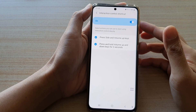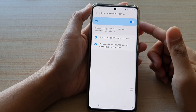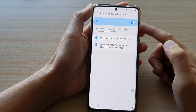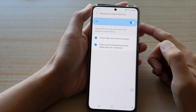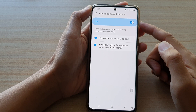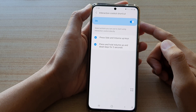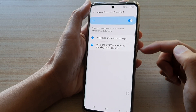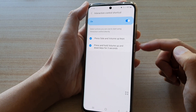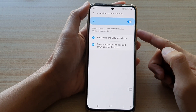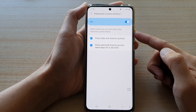In this video we're going to take a look at how you can add or remove interaction control shortcuts to the side key or the volume keys on the Samsung Galaxy S21 series.